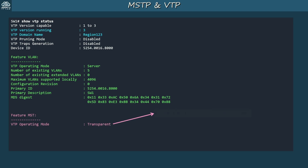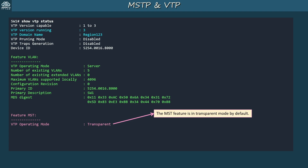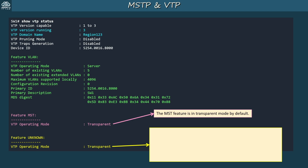For the MST feature, it is in transparent mode by default, so we have to activate it. At the bottom of the output there is 'feature unknown.' VTP V3 can be used to sync other database types, not just the VLAN database and MSTP configurations. These switches only support the VLAN and MST features, but the option is there for others.